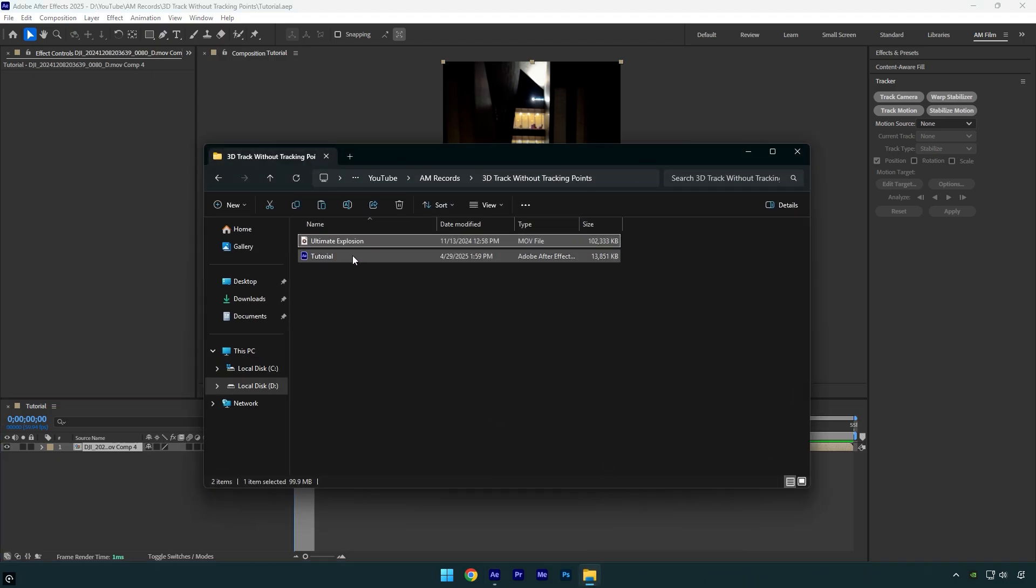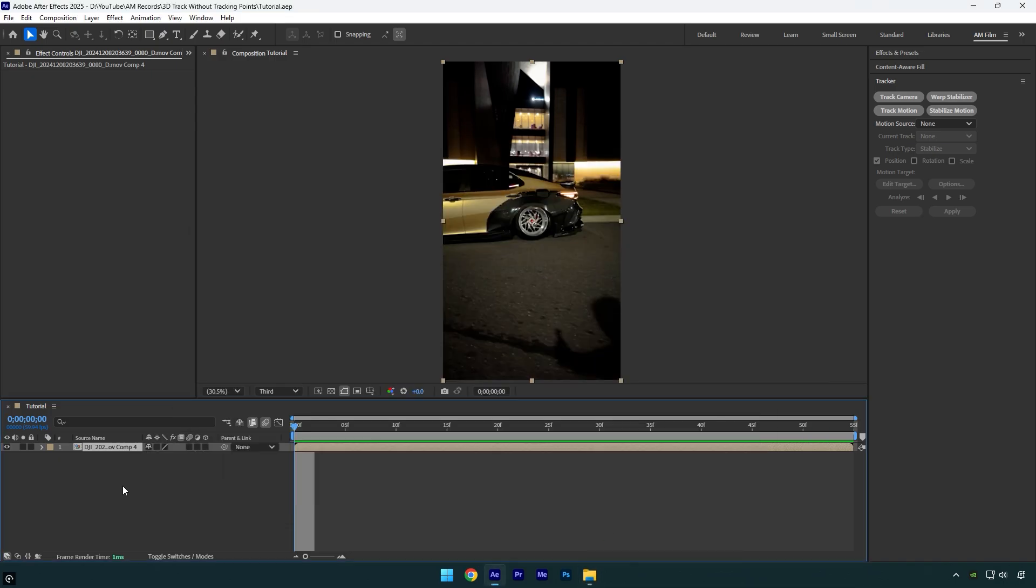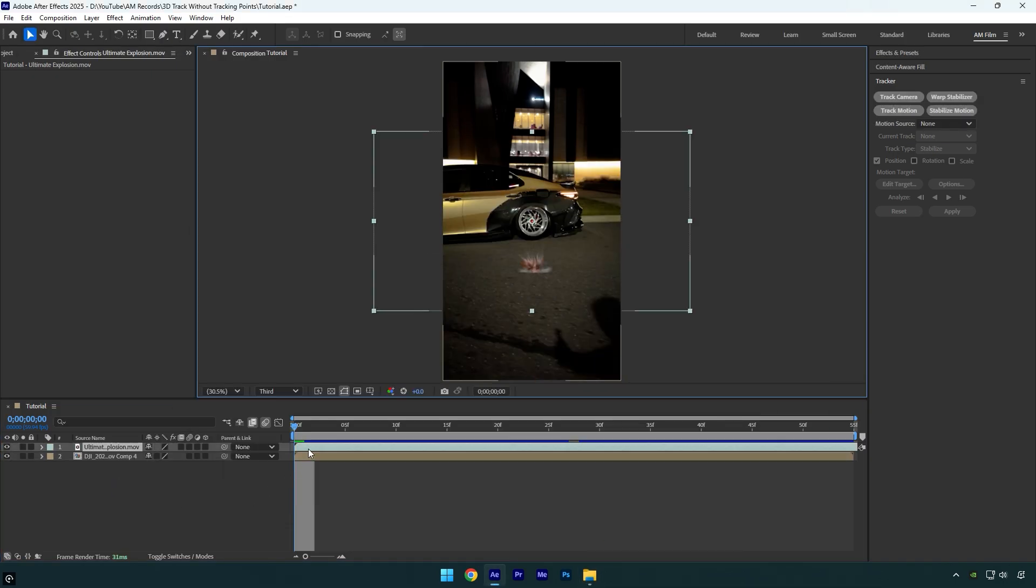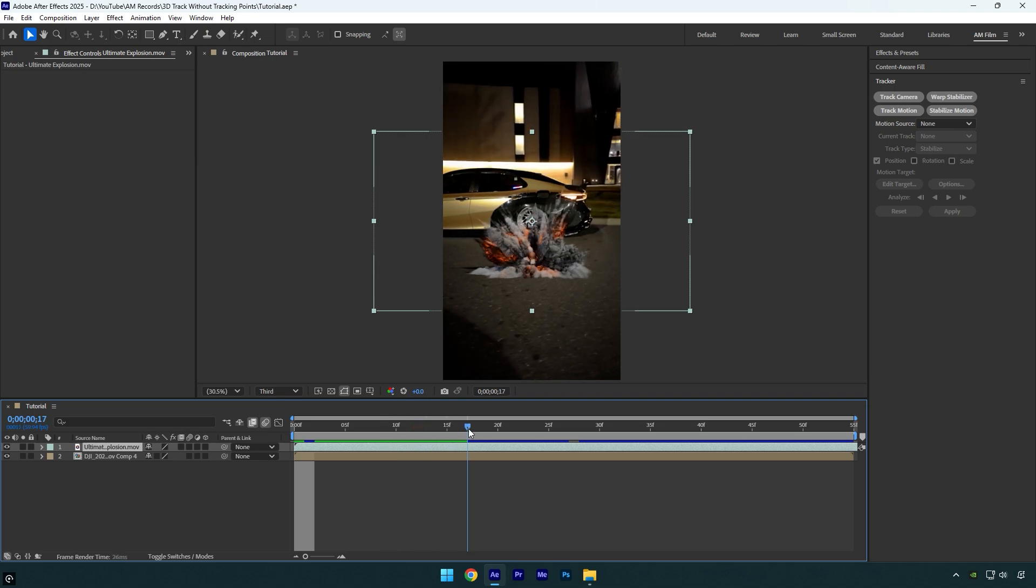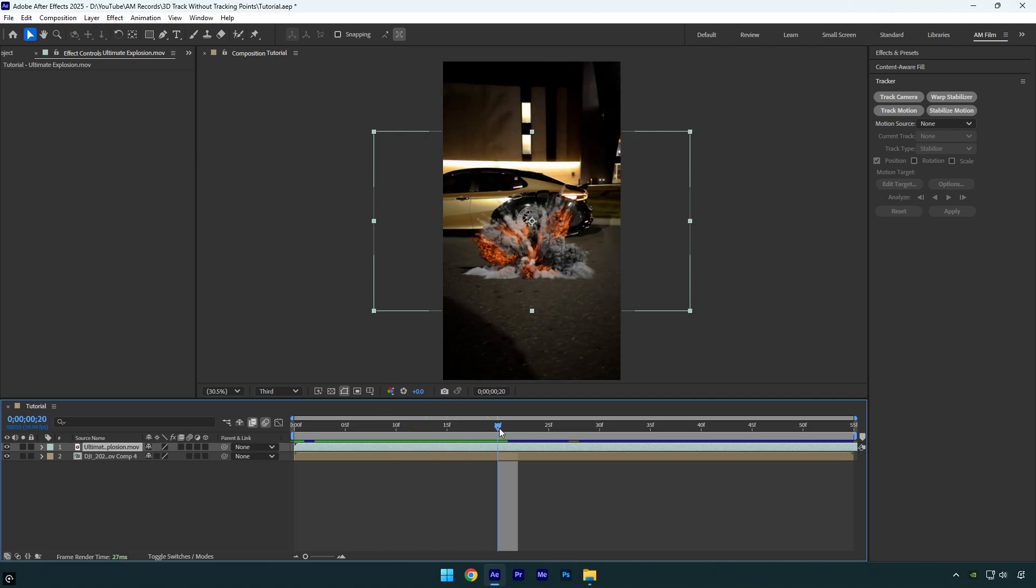First of all I will drag and drop an explosion footage just to show you how I will track it. For example I want this explosion to be tracked in the background behind the car, but what if After Effects won't show me any tracking points there.